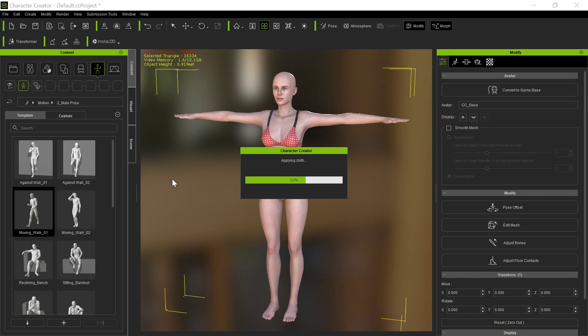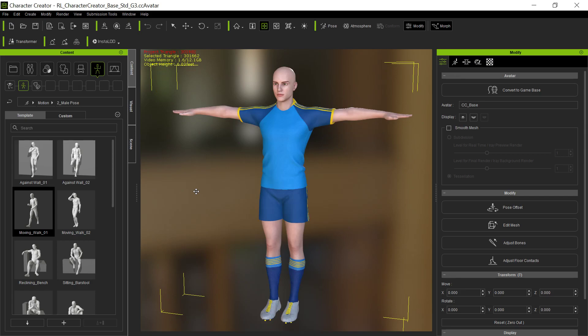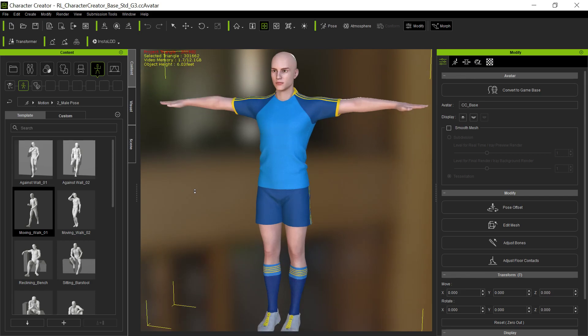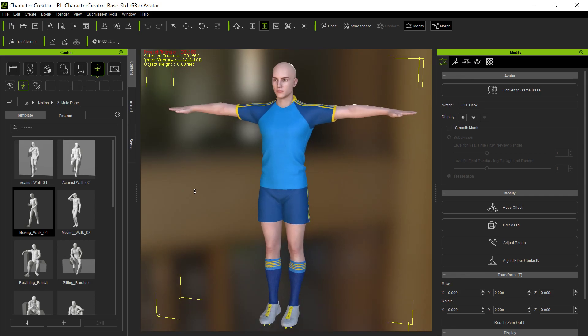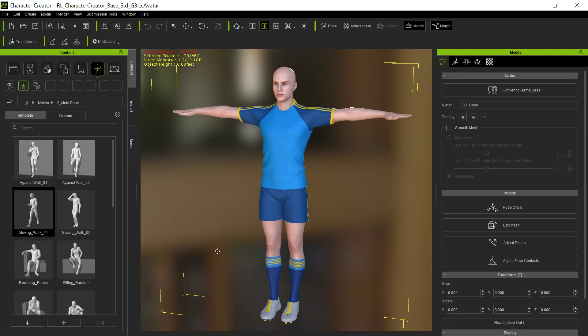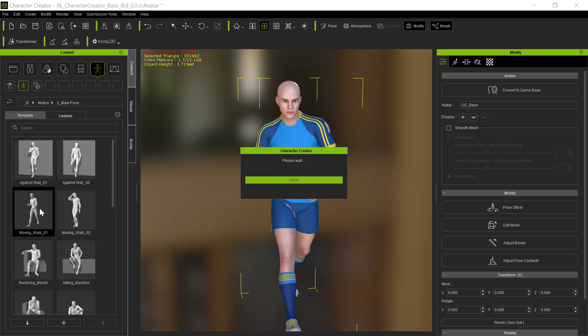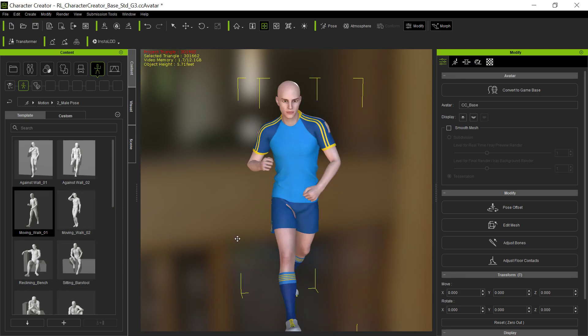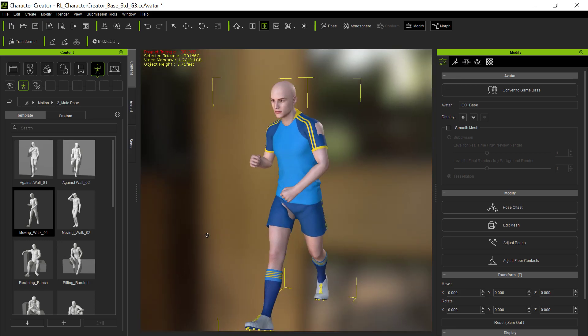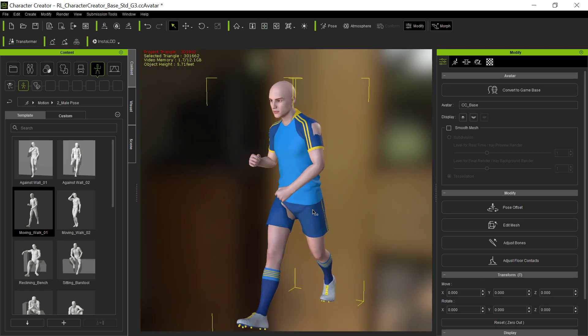...and he says that he was able to get it okay in character creator but when he applied it to iClone it didn't work. So here it is in character creator. We've talked about this before - you have to apply the weights to this uniform. So for example, if I put this character in a pose like just this normal walking pose, you'll see the skin starts to come through in various places.